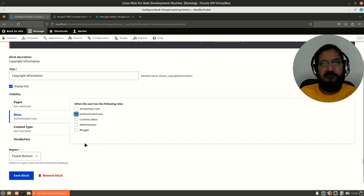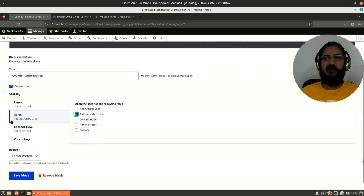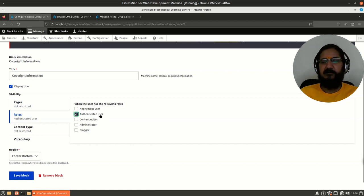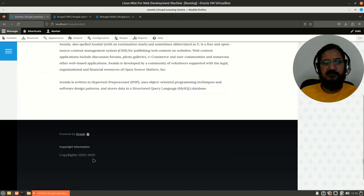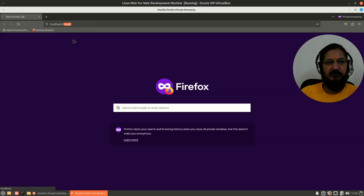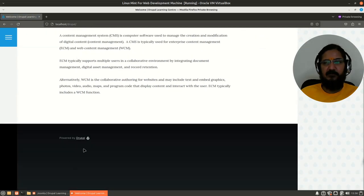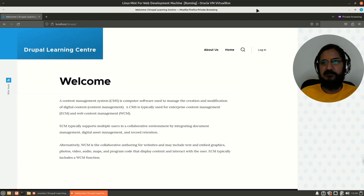Roles define what access rights people have on the website. Authenticated user is a simple default role in Drupal. If I set the block to authenticated user, it is visible on all pages when logged in. But if I open a private window and go to 'localhost/drupal', I will not see the copyright block because I am not logged in — I am not an authenticated user.